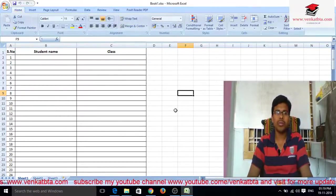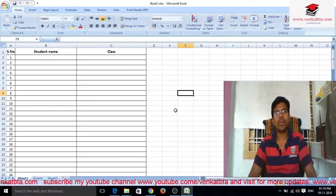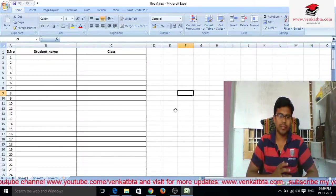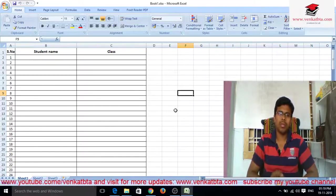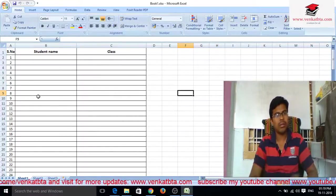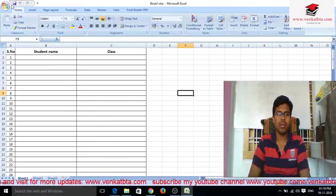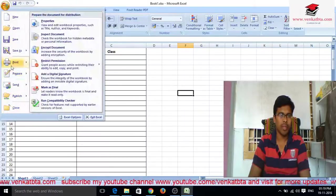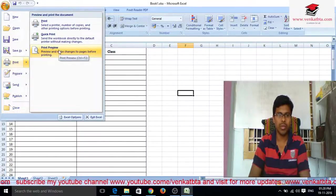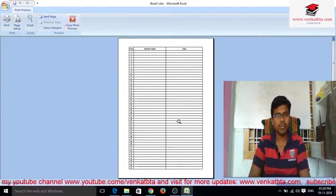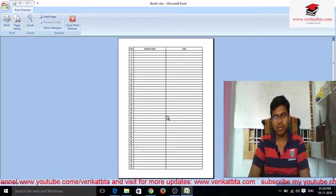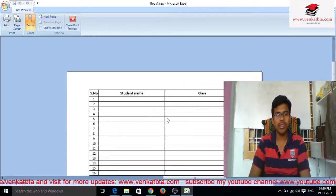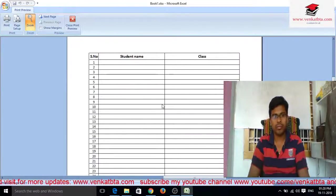Hi friends, now I am going to explain how to print headings on every page in an Excel sheet. Go to the Office button, go to Print, then go to Print Preview and click on it. Now see in zoom view.